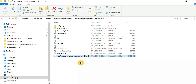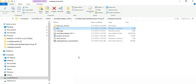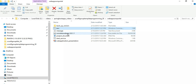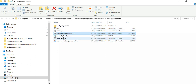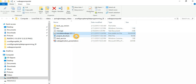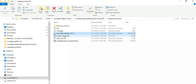Once the services are running, you can call those services from our web application. The final output is our web application as an executable JAR file. You need to run these JAR files and then the application communicates with your services.